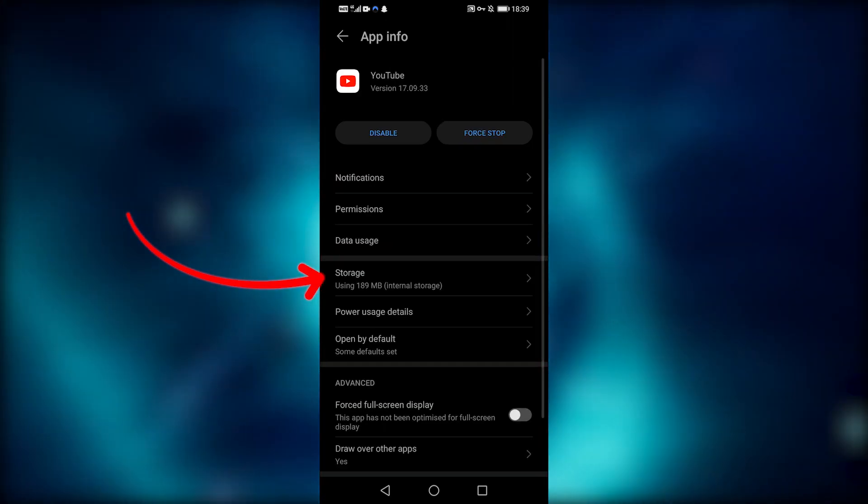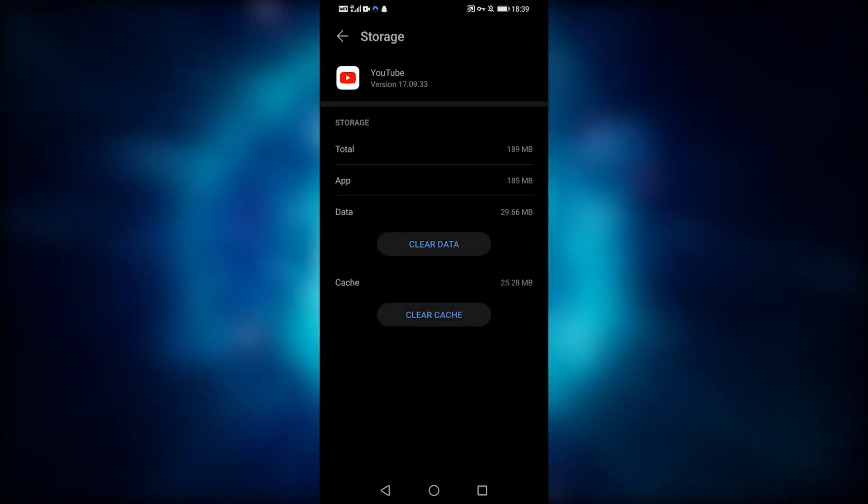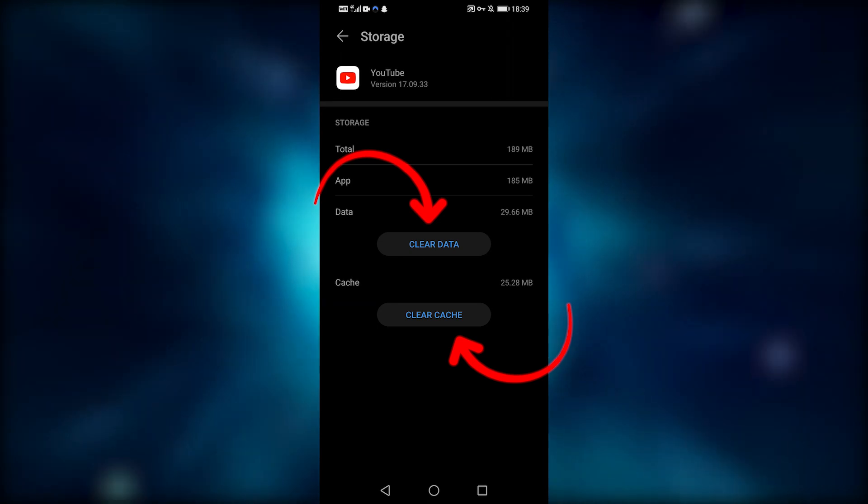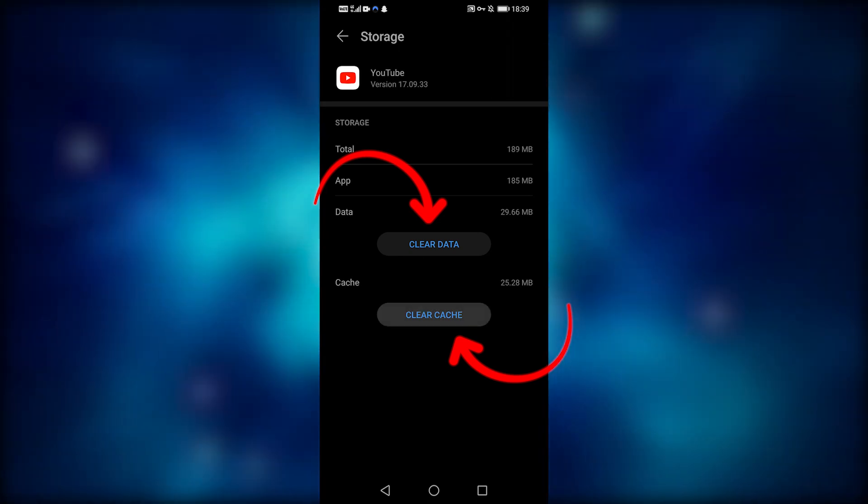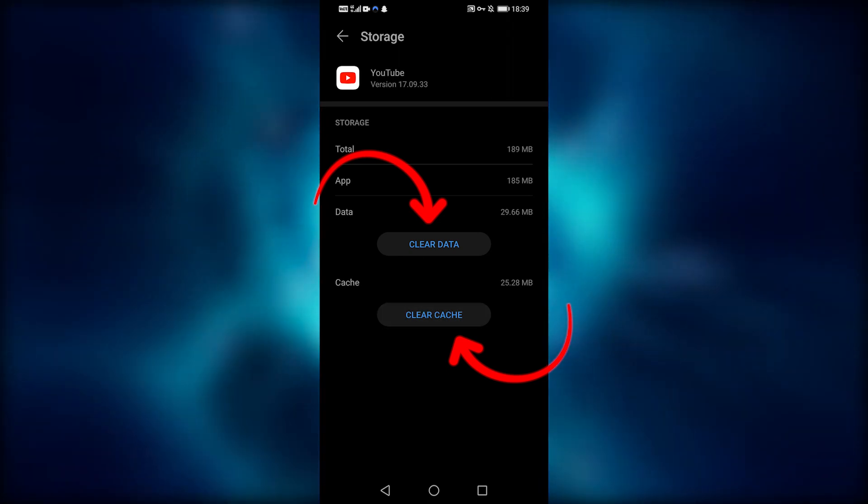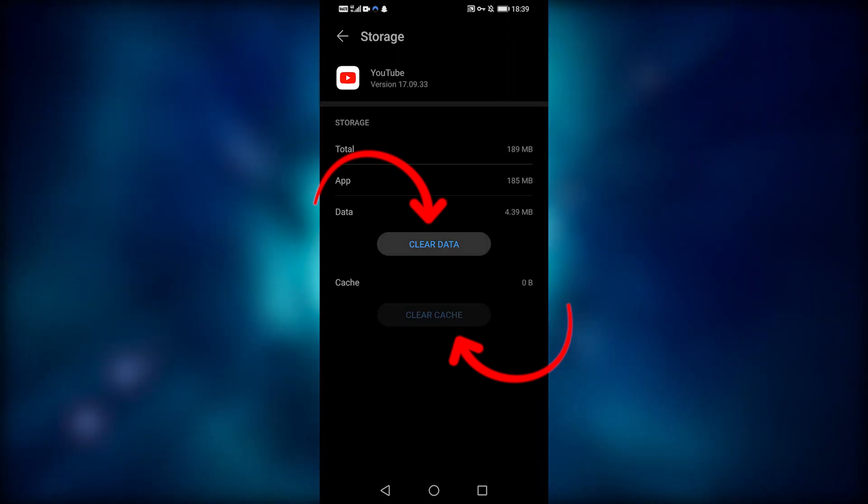And then I'm going to tap on storage, and then I'm going to tap on clear data and cache. This clears the app's data and cache, thereby acting as a reset button.